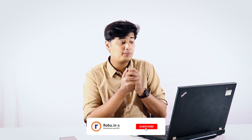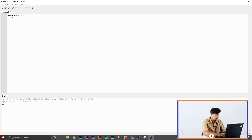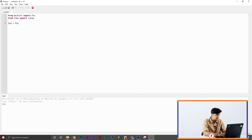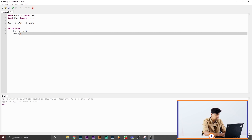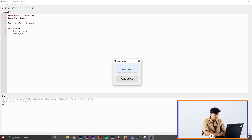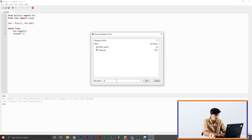The next thing we're going to run is the blink code. We're going to toggle the LED that is on the Pico — just turn it on and off. Very simple code. `from machine import Pin`, `from time import sleep`. Then `led = Pin(25, Pin.OUT)`. In the while loop: `led.toggle()` and `sleep(0.5)`. So it's going to toggle the LED on and off every 0.5 seconds. Save it to the Pico as `blink_led.py`.